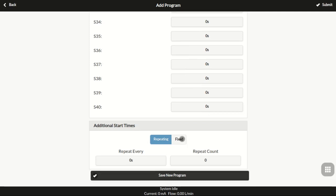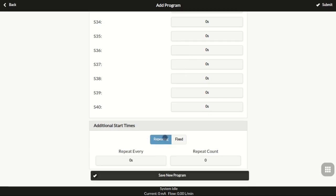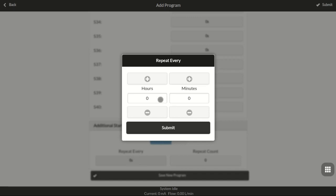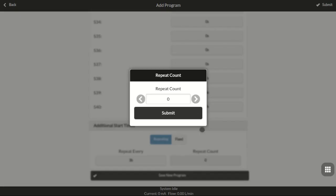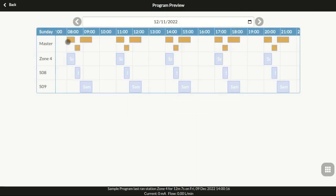Beyond the first start time, you can set additional start times either as a repeating type or as a fixed type. The repeating type is suitable if additional start times are on a regular interval. Say you want the program to repeat every three hours for four times. Now, including the first start time, the program will run a total of five times at 8 a.m., 11 a.m., 2 p.m., 5 p.m., and 8 p.m. respectively.